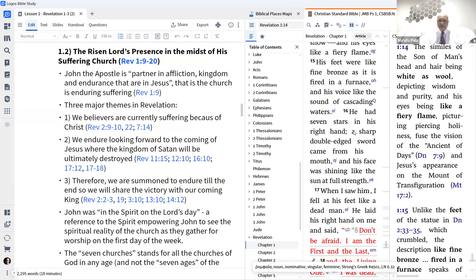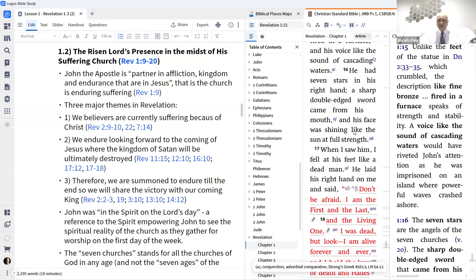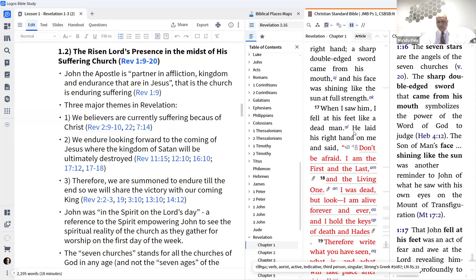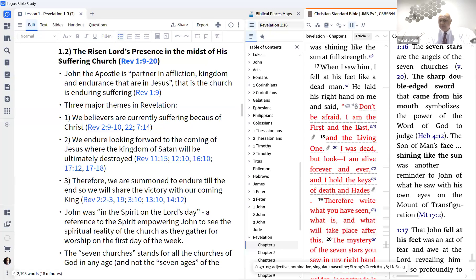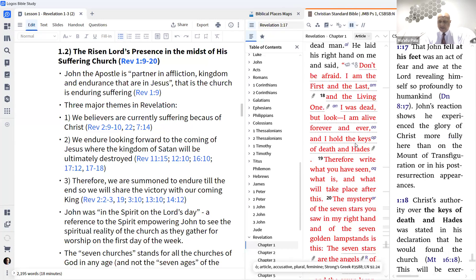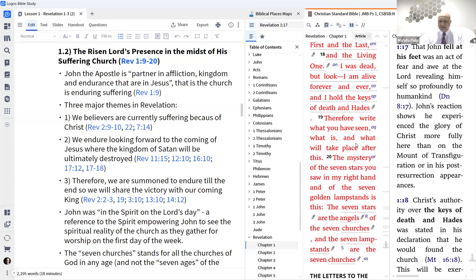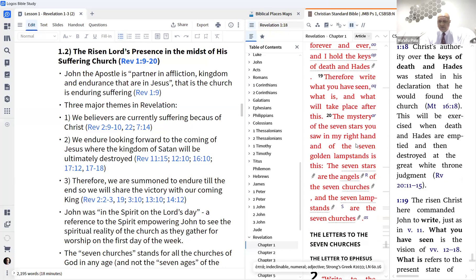The Son of Man had hair white as wool and snow, eyes like a fiery flame, feet like fine bronze fired in a furnace, and his voice like the sound of cascading waters. He had seven stars in his right hand, a sharp double-edged sword came from his mouth, and his face shone like the sun at full strength. When John saw him he fell like a dead man. Jesus laid his right hand on him and said, 'Don't be afraid. I'm the first and the last and the living one.' Jesus then reveals: 'The seven stars are the angels of the seven churches; the seven lampstands are the seven churches.'